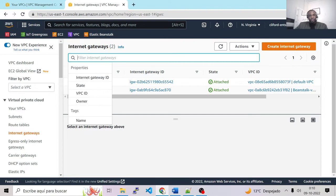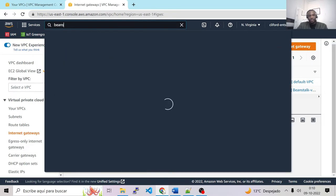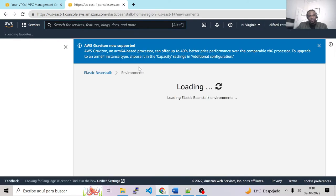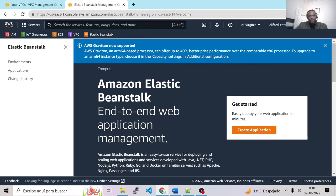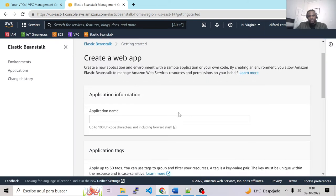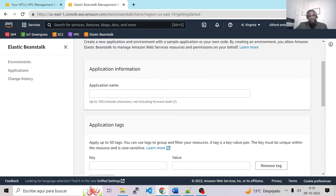To start with the creation of the Beanstalk, let's go to the search bar and type Beanstalk. We have Elastic Beanstalk — click on it. Then go to Create Application and let's create the application. We need to give an application name — let's call it WordPress, because we will deploy WordPress.